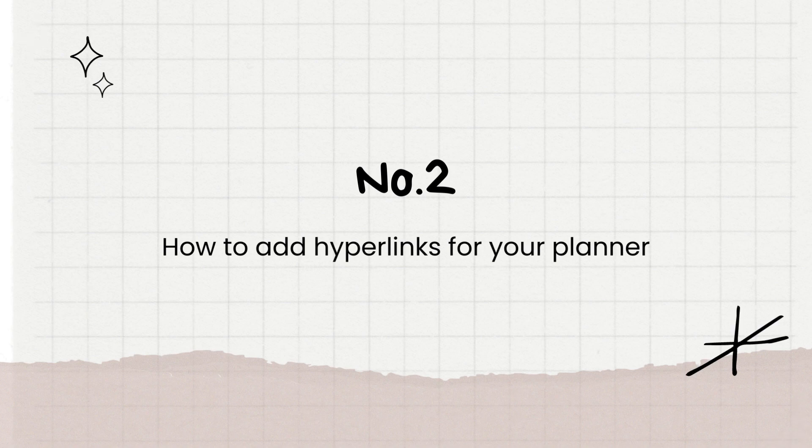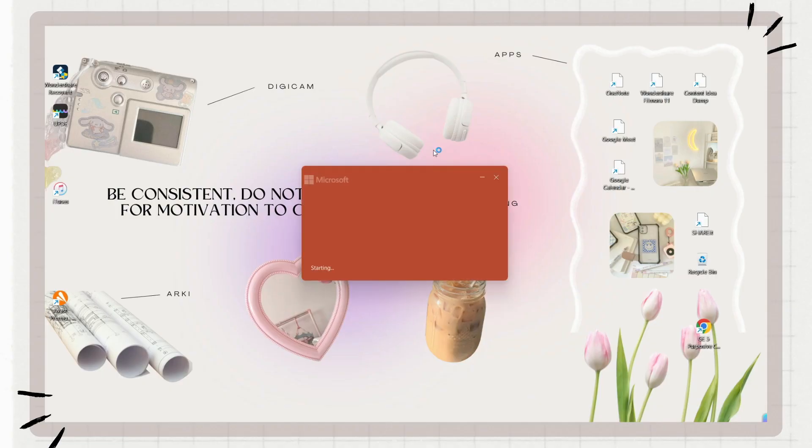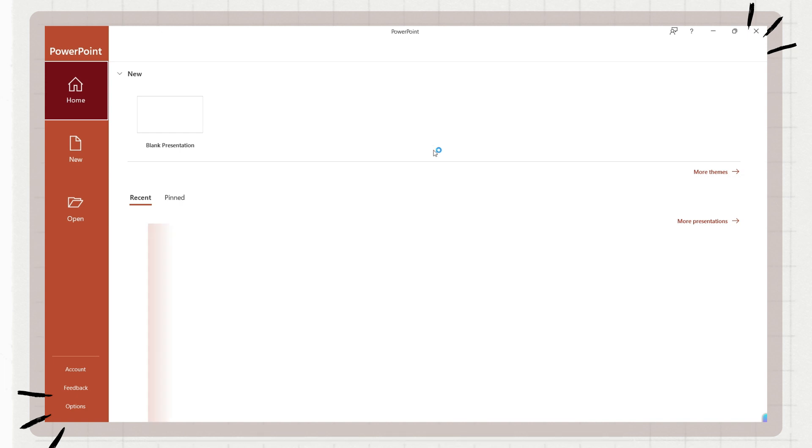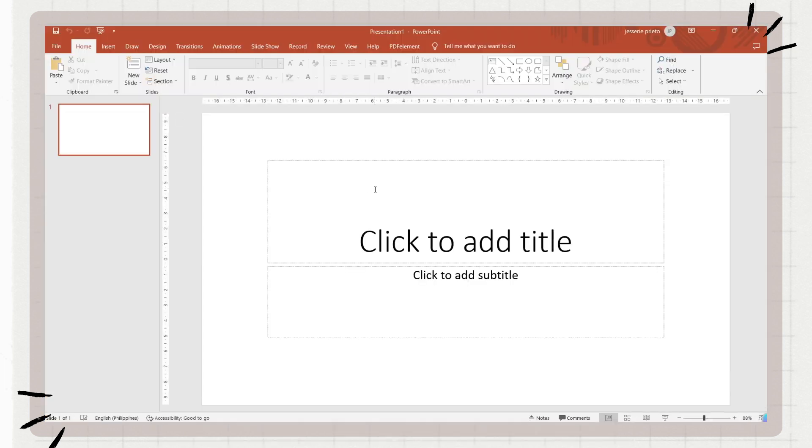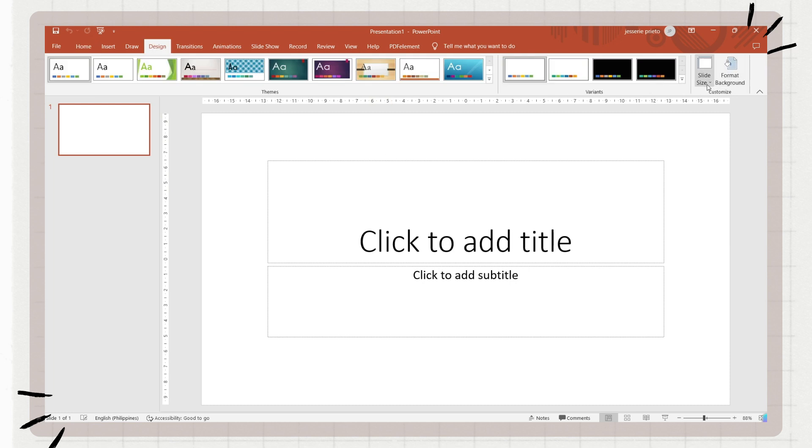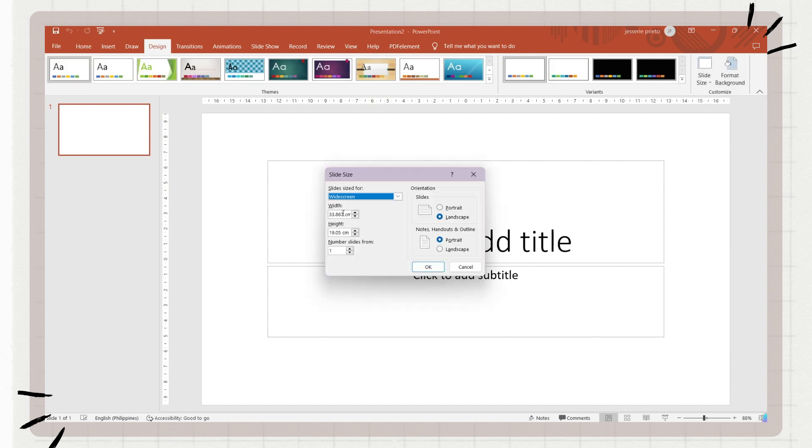Now let us proceed to the next part of this video, which is adding hyperlinks to your planner. First is to go to PowerPoint and click on blank presentation, then go to the design tab to adjust the slide size.